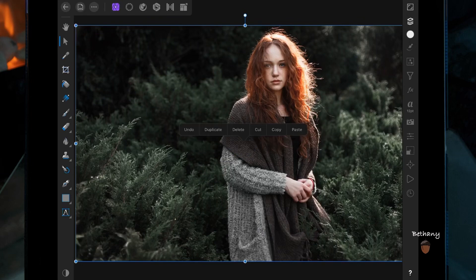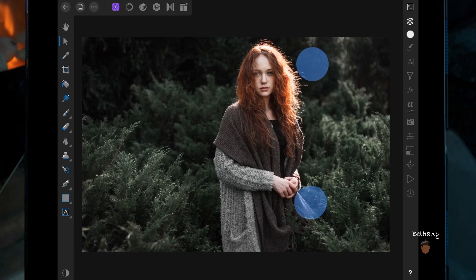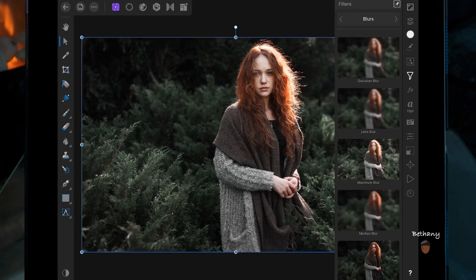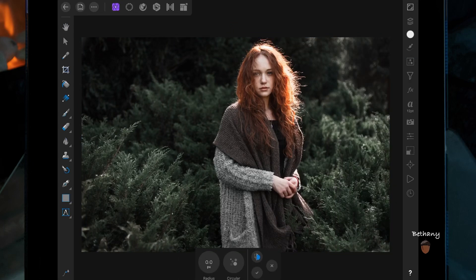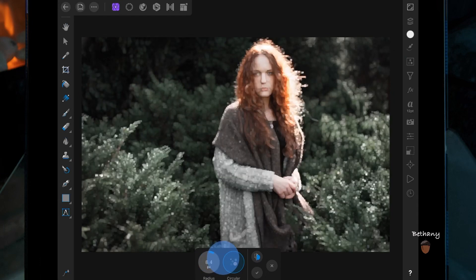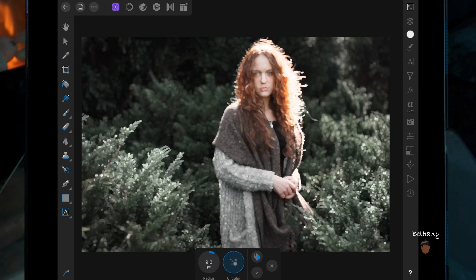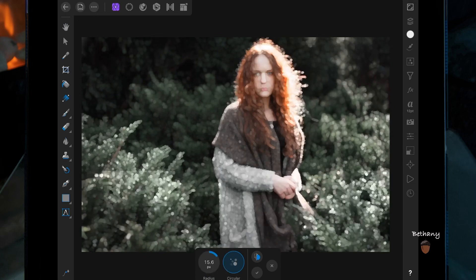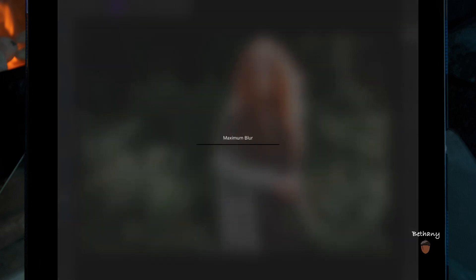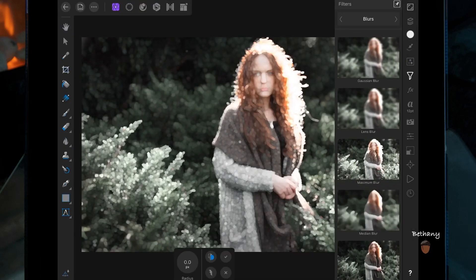In this video I'm going to be creating a bokeh effect, so I'm going to start by duplicating the image. Then on the filter studio I'm going to add a maximum blur, click on circular, and bring the radius up as much as you want. When you're happy with it just press the tick at the bottom and wait for it to load.